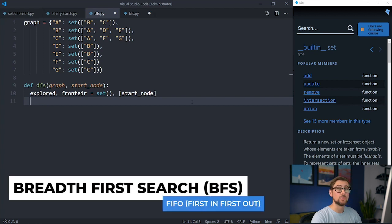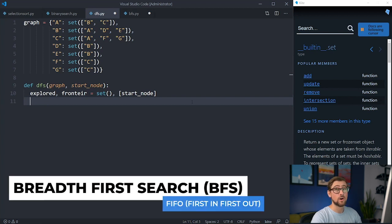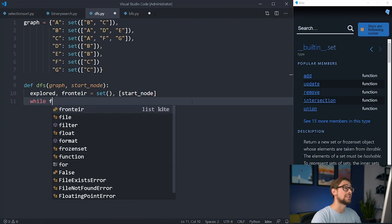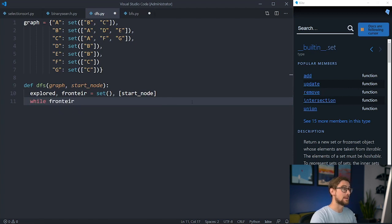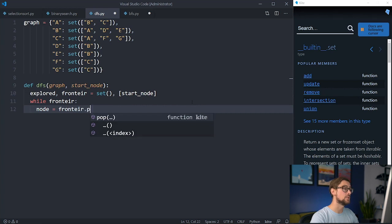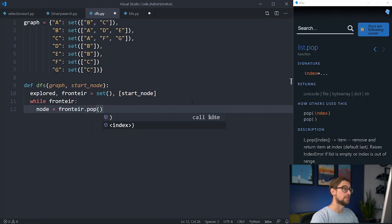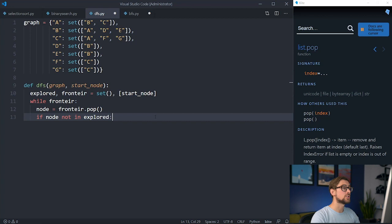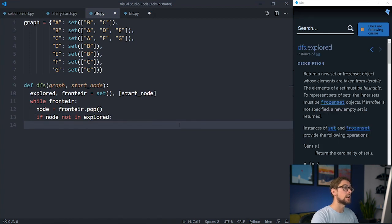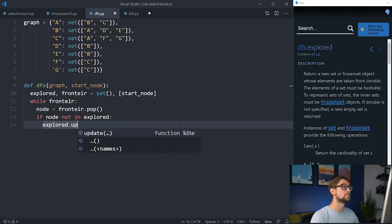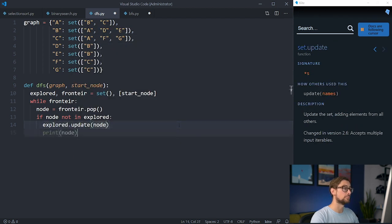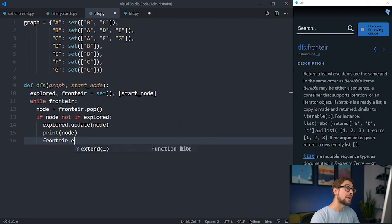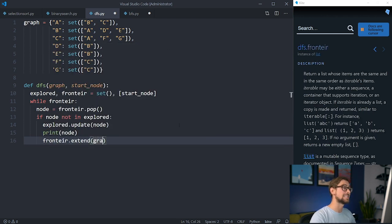And BFS uses a queue, which follows FIFO, or FirstInFirstOut, for exploring its nodes. Now, we create a while loop checking that the stack is not empty. We'll then take a node off the stack by popping it using the pop method. With this node, we need to check if it is already explored. We could also check for a goal node here, but for now let's stick to a search to show how each algorithm performs differently. If it isn't, we'll update the explored set with the node and print it. We'll also add this node's neighbors to the frontier. We can do this by adding the node's value set using the extend method.